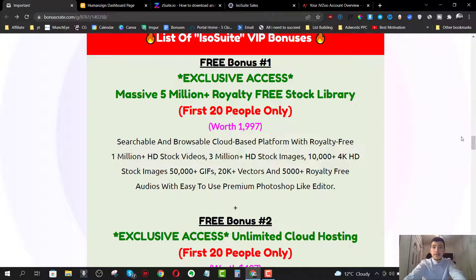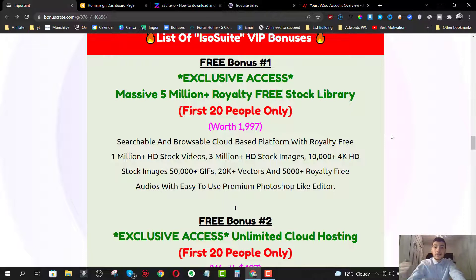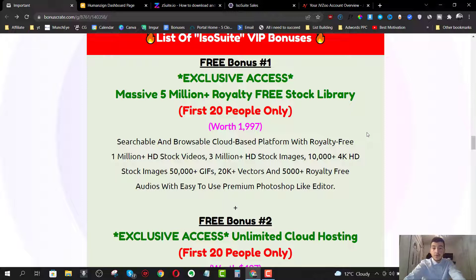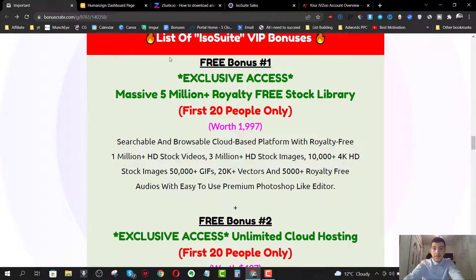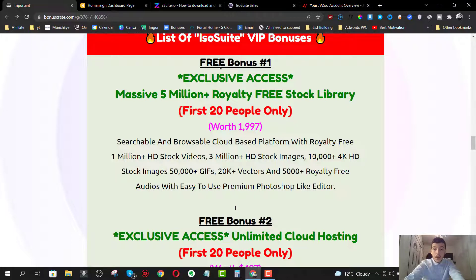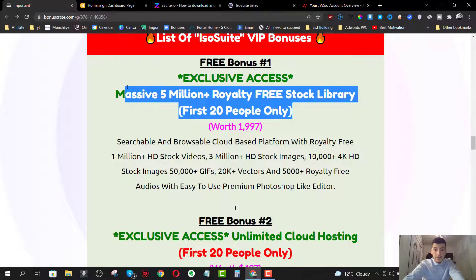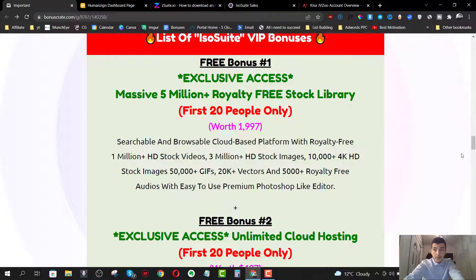Now my first bonus is going to be exclusive access to a massive 5 million royalty free stock library, which is a searchable and browsable cloud-based platform that will give you access to 1 million HD stock videos, 3 million HD stock images, 10,000 plus 4K HD stock images, 50,000 GIFs, 20,000 vectors and 5,000 royalty free audio. So you're going to get access to all of these inside this platform for the first bonus, which is going to be available for the first 20 people only. So you have to be really quick when picking up ISO suite or else this bonus will be gone within the first few hours, I'm sure.